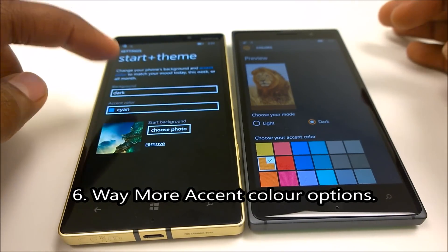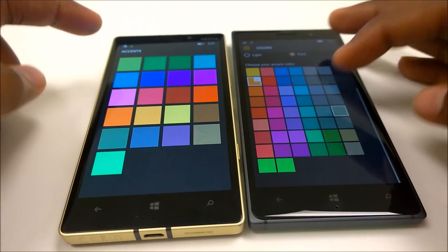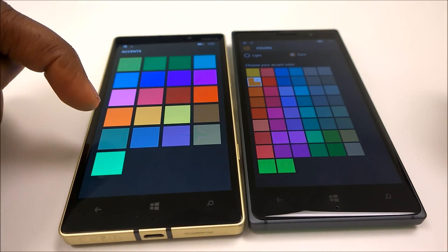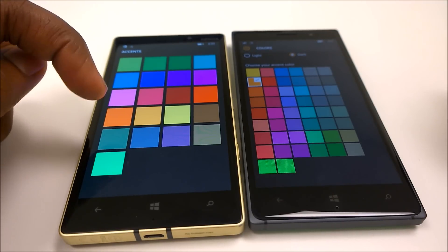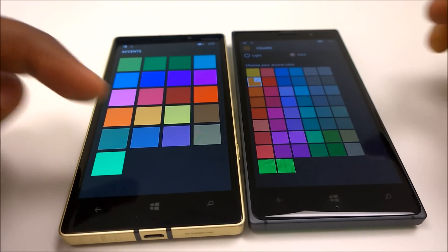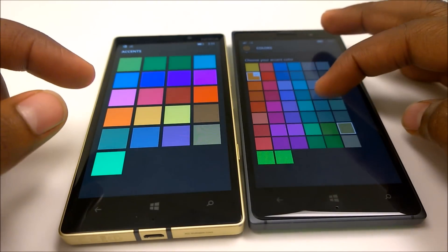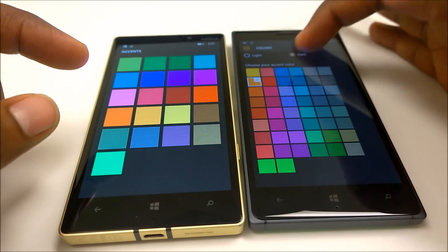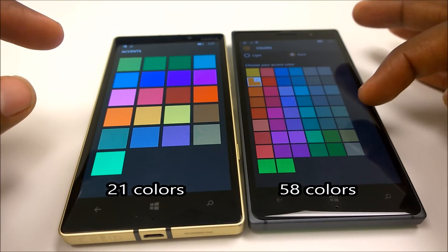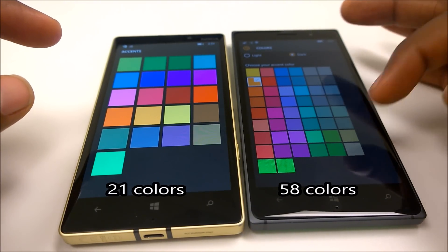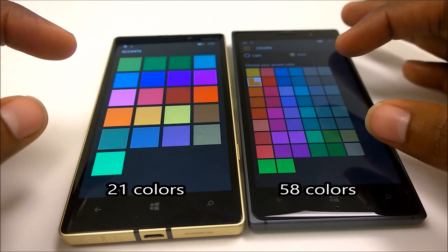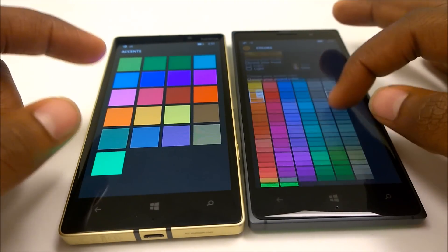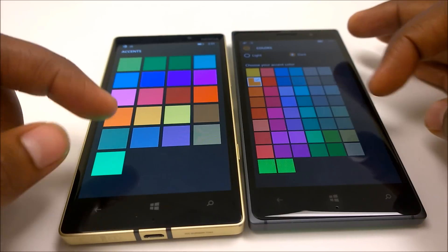Windows Phone 8.1 has about 21 different color options, whereas on Windows 10 Mobile you have 58 color options — more than double. So that is another difference between the two operating systems.